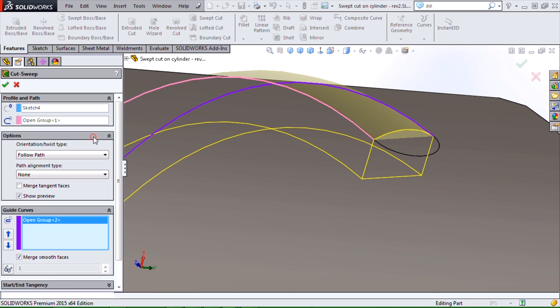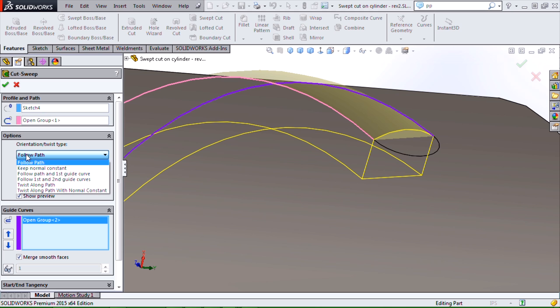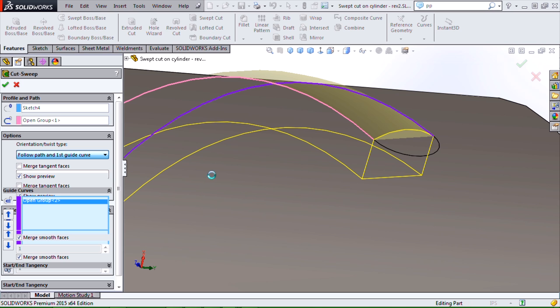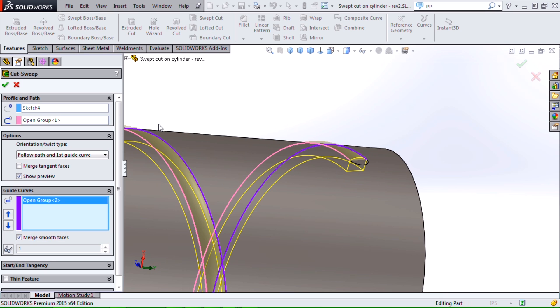If it's twisting away from it, you may need to use one of our options under orientation twist type. In this case, I would use follow path and first guide curve to ensure that it's going to do the exact twist that we would want.